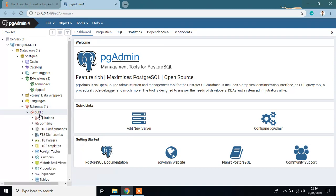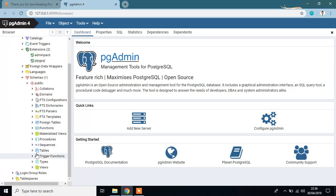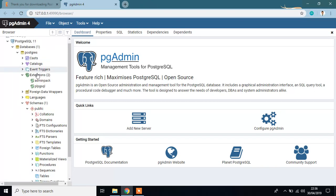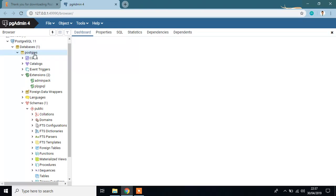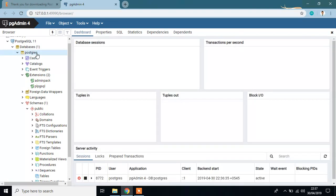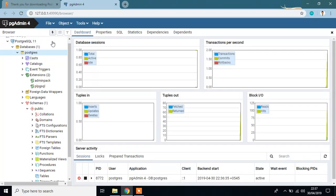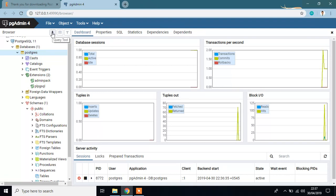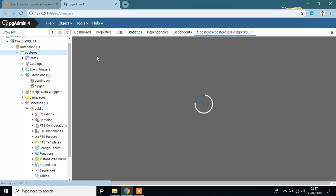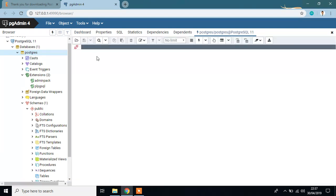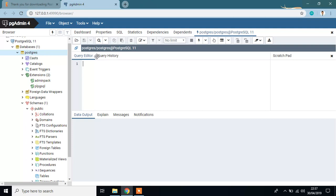Listed here we have no tables listed here and we don't have the PostGIS extension for this database. To add extension PostGIS you simply go to query tool, this is from here, and then type CREATE EXTENSION postgis and run it.